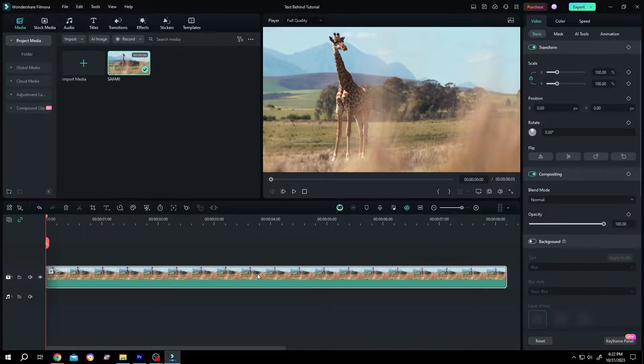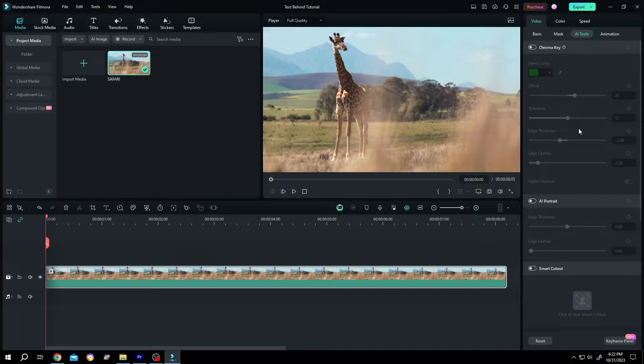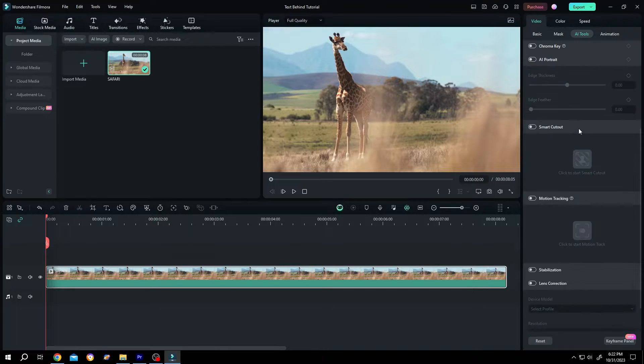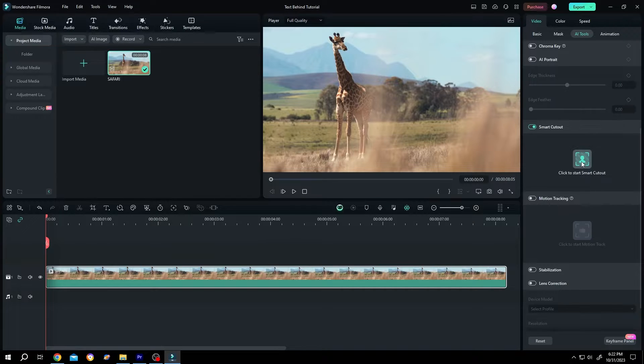We have our sample video on the timeline. Now go to right side, AI tools, scroll down, enable smart cutout, then click on smart cutout button.